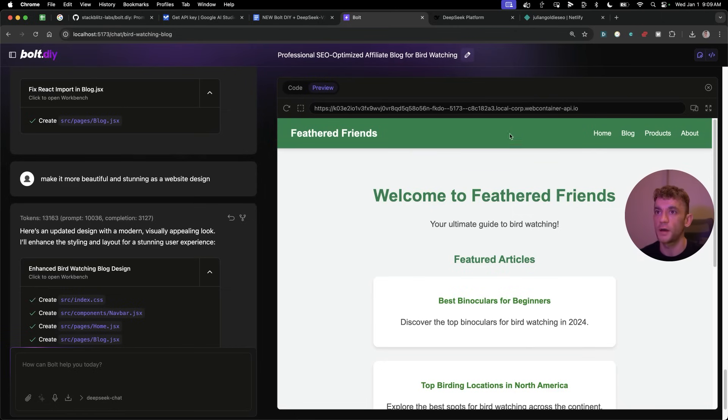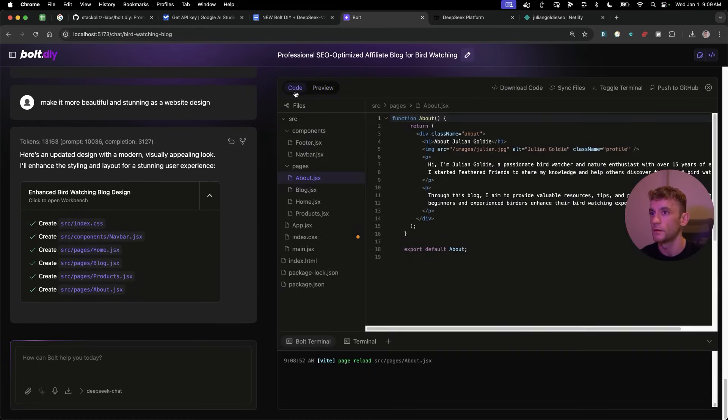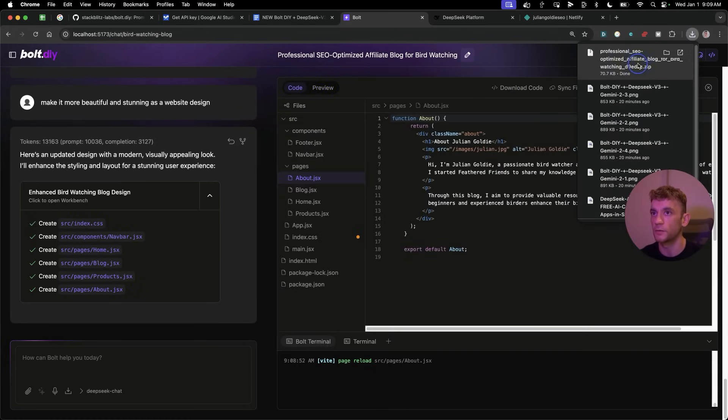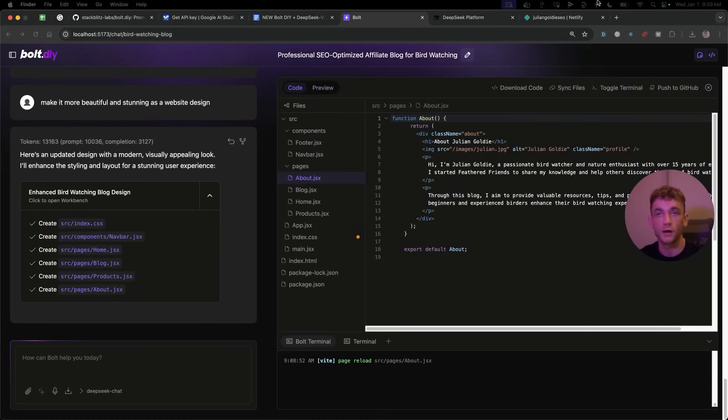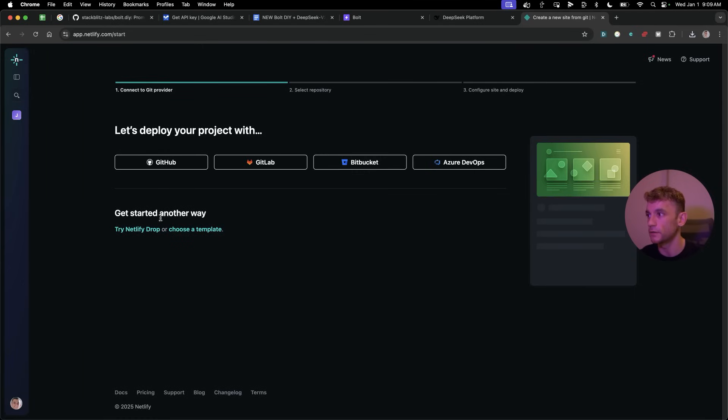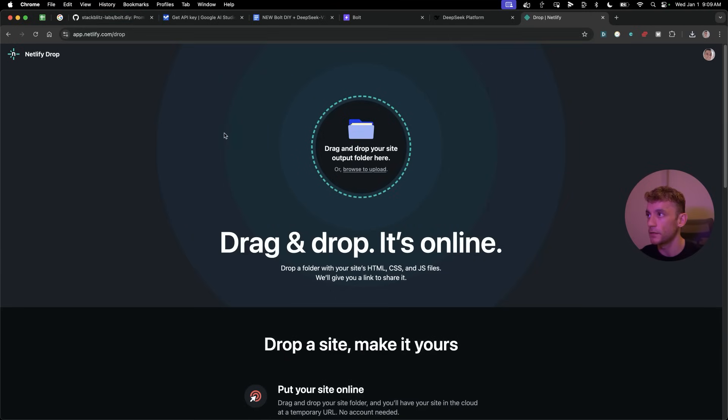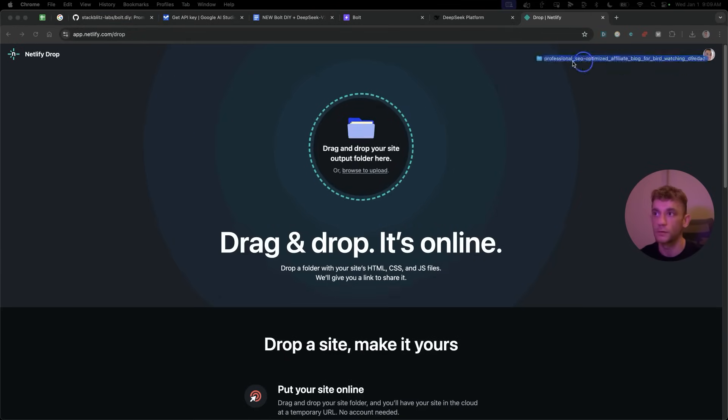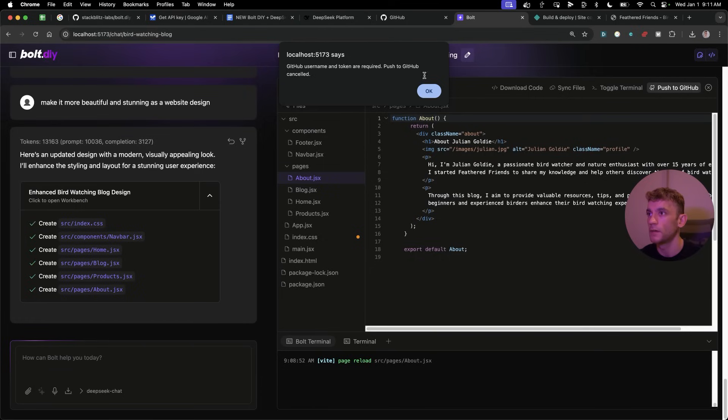Now, you might be like, okay, that's great for you, Julian Goldie, but how do you actually host it? That's one of the questions I get asked a lot. So let me show you exactly how you can host this. If we go back to the code, we'll download the code. So we'll open that up as a zip. We'll open that up. That's going to unzip the file. We'll go to add a new site, import existing project inside Netlify.com. Then we're going to go to Netlify Drop. We'll drag that folder we just created. We're going to upload that bad boy.